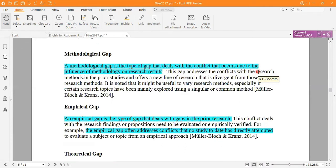The methodological gap is a type of gap that deals with conflict occurring due to the influence of methodology on the research. Sometimes we follow one methodology to perform a research, and if you find any gap in the research methodology, it is another opportunity to fill that gap by writing a research paper.